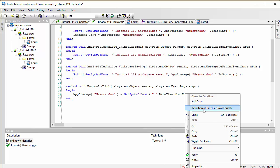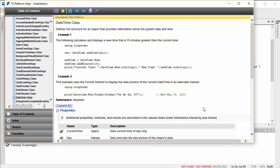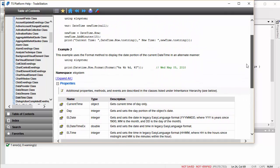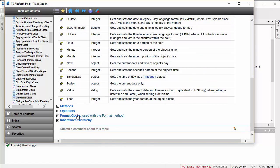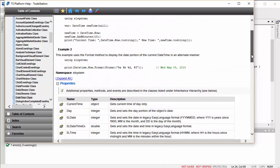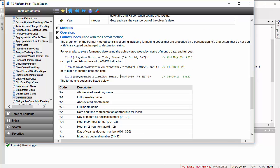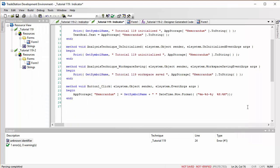We click on the Format definition to see possible format codes and pick the one showing date and time. After copying and cleaning up extra brackets, we append a newline character and then add the text from the text box: plus '\n' plus TextBox1.Text.